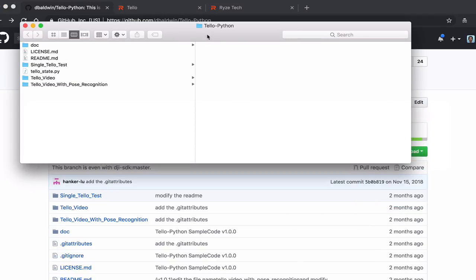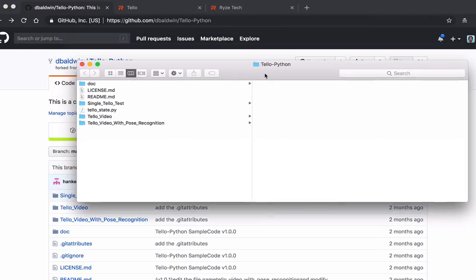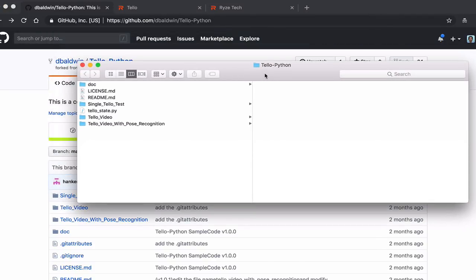I'm going to show you this folder. There are three main projects in here. There's a single Tello test - we're not worried about that. We're going to dive into the Tello video.